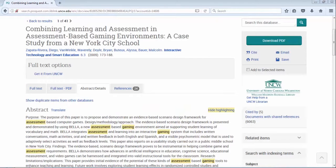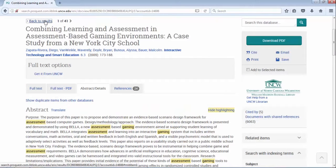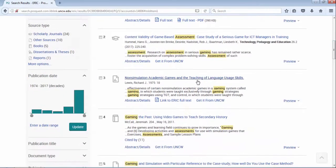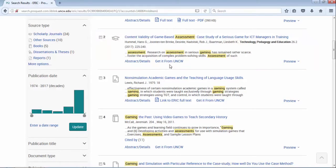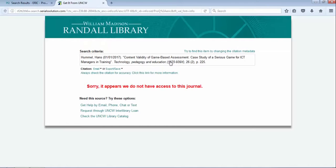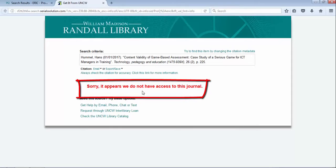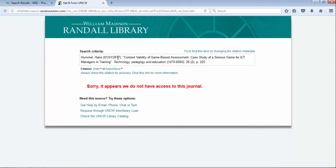Let's go back to our results and look at number two. As you can see from number two, there is no full text listed, just abstract details. Get it from UNCW. When I click on get it from UNCW, you'll see something that appears like this. Sorry it appears we do not have access to this journal.